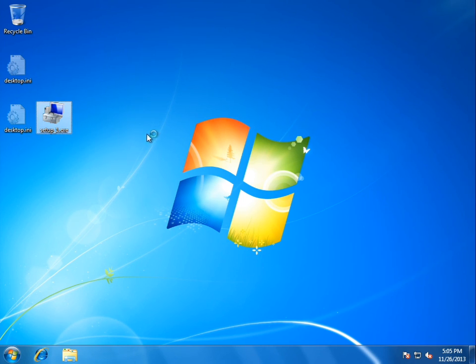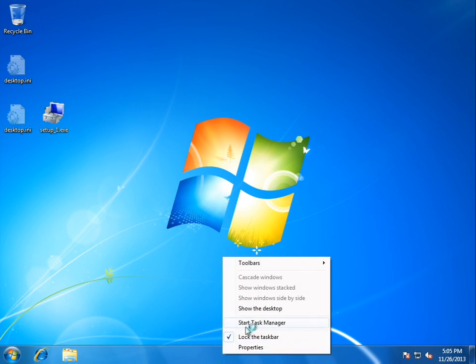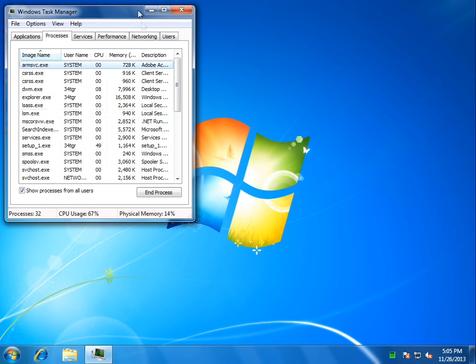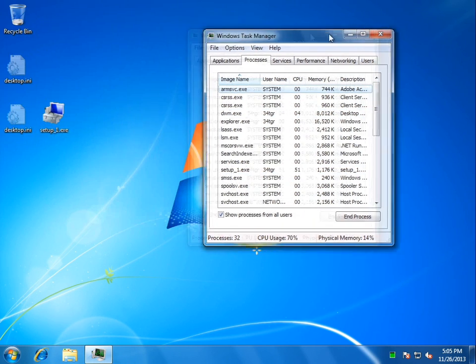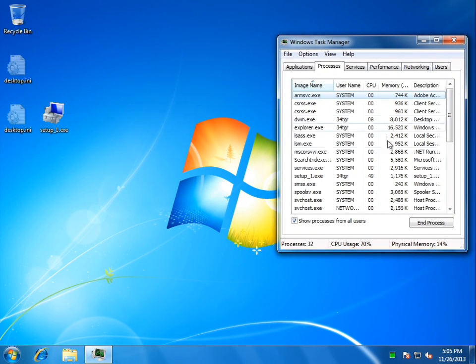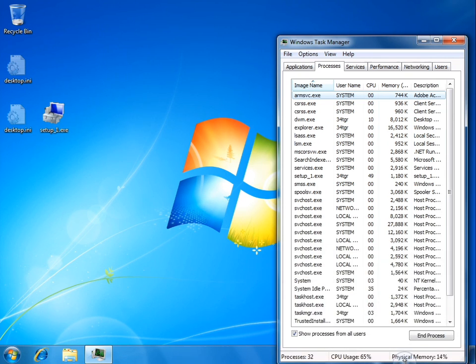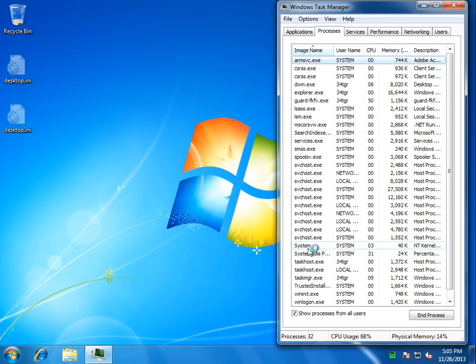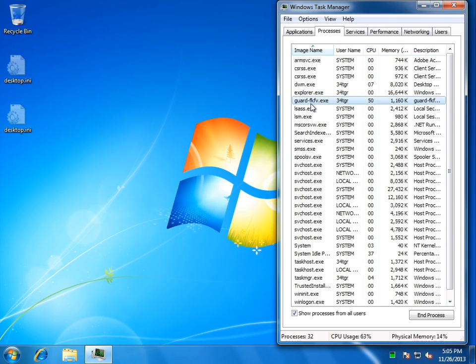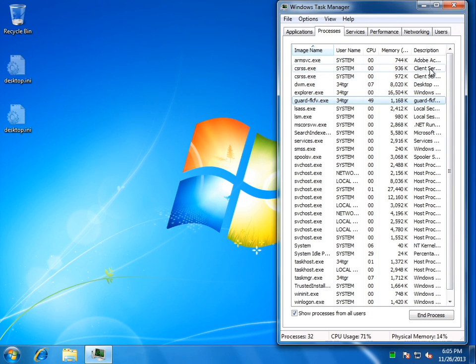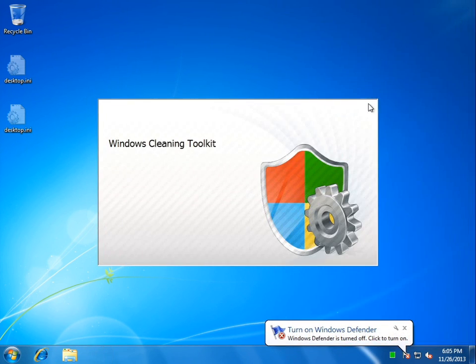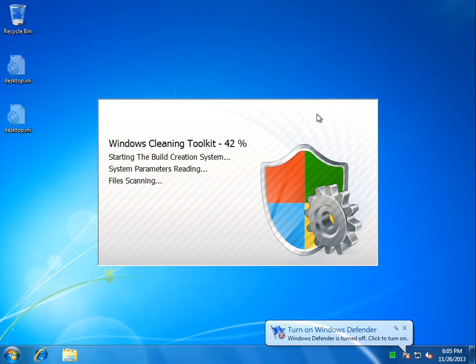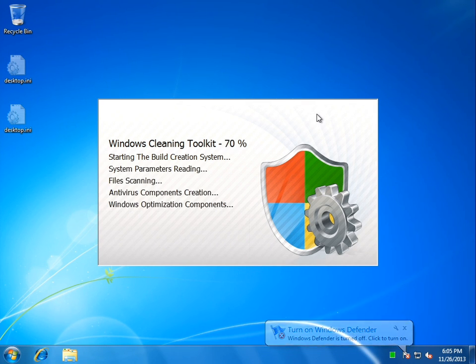So we'll go ahead and run it, and we'll open Task Manager. As you can see, we have a setup.exe file running, and that file is now gone off of the desktop. It's replaced with this guard-fkfv file, and it's using quite a bit of CPU. Now we have Windows Cleaning Toolkit loading, doing some things.